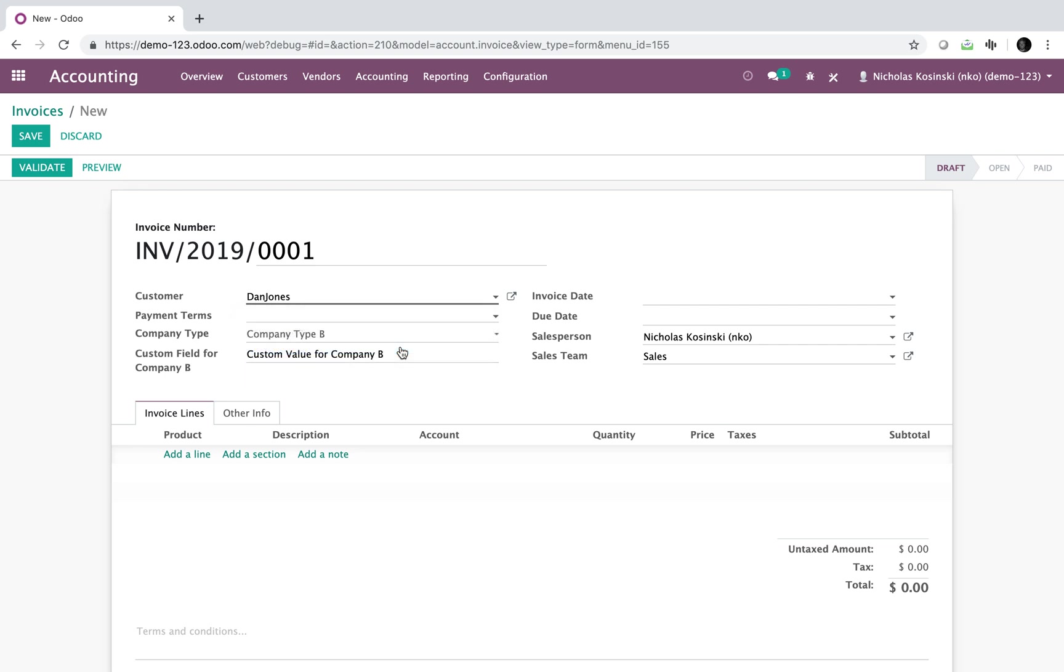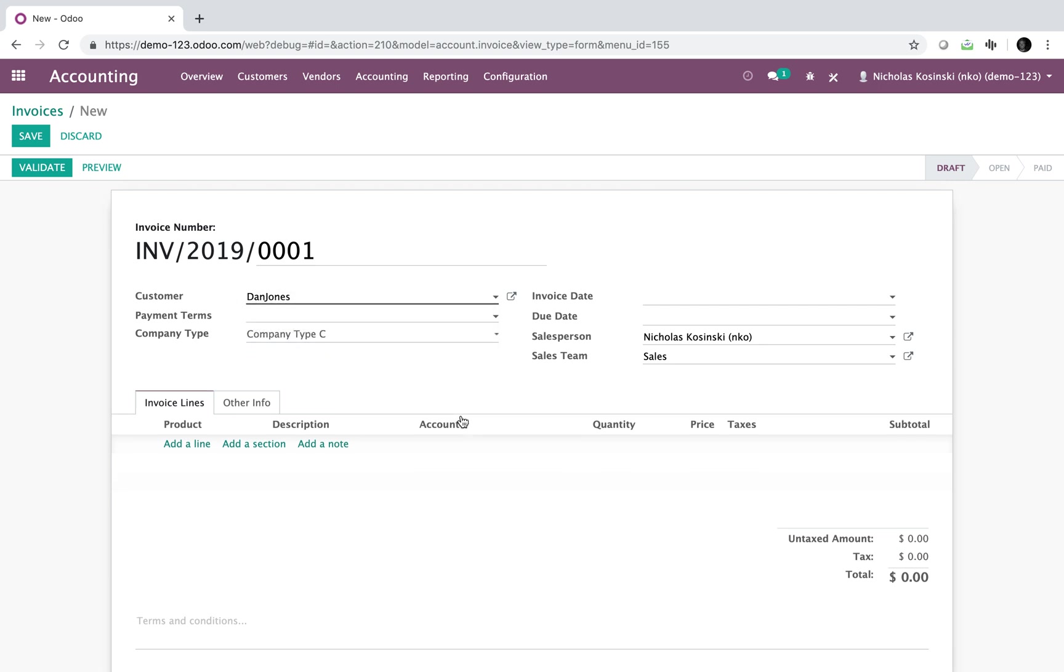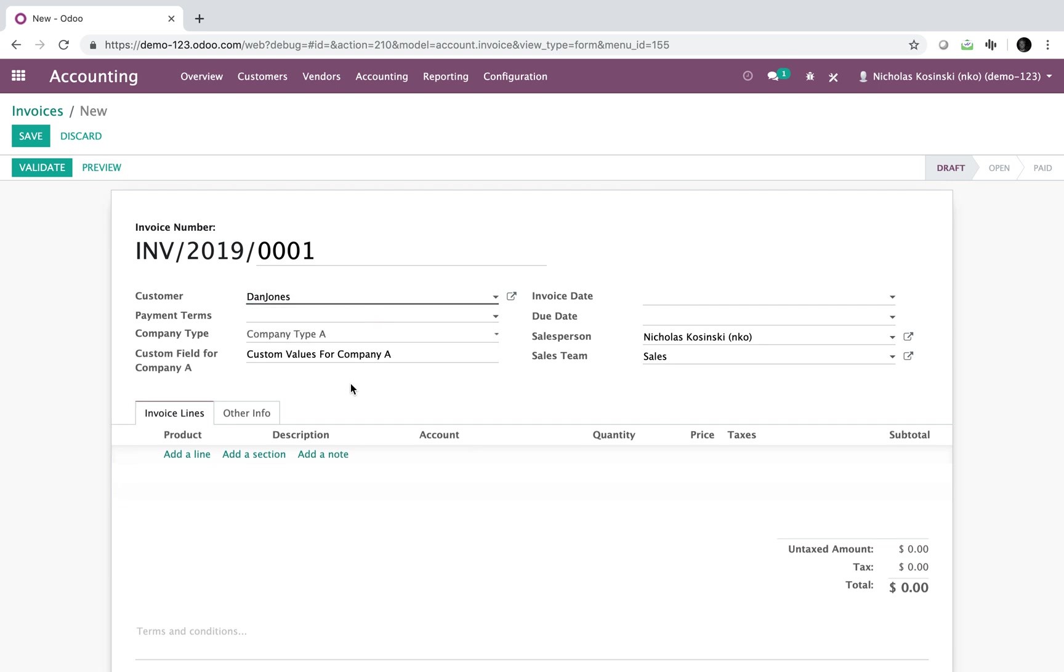If I do B, it changes it to a custom field for B. So these are actually different fields. If I do C, it shows nothing at all. Or if I do A, there's my field.